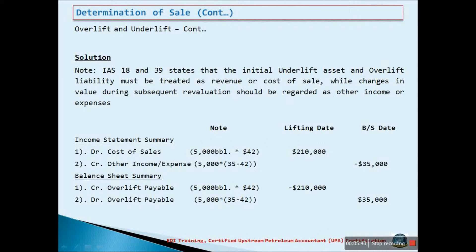Note that IAS 18 and IAS 39 state that the initial under-lift asset and over-lift liability must be treated as revenue or cost of sale, while changes in value during subsequent revaluations should be regarded as other income or expenses. Therefore, at the lifting point, Company X will adjust its cost of sale by increasing it by $210,000, which is the over-lift amount.